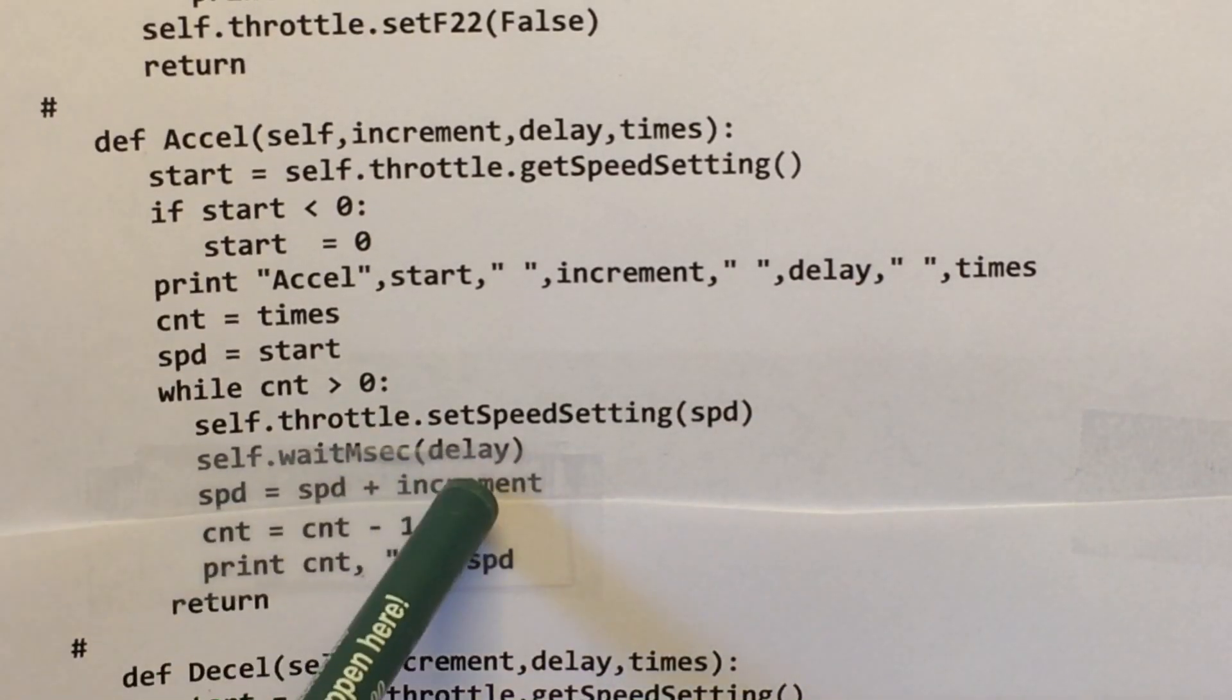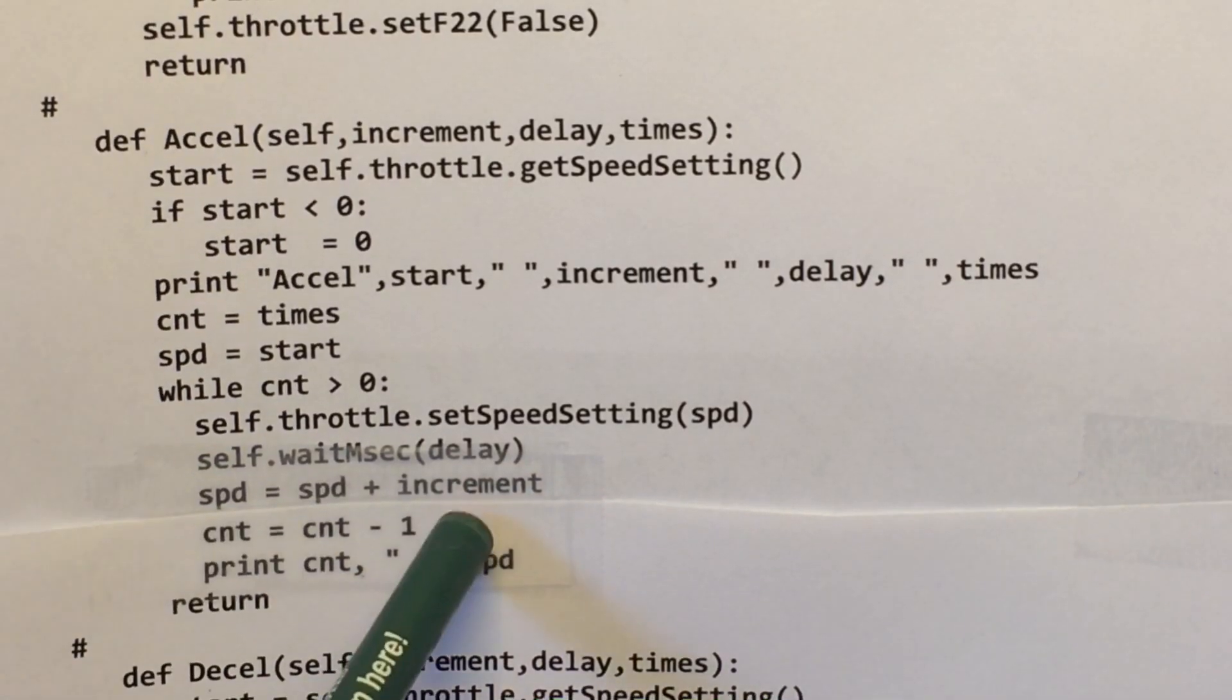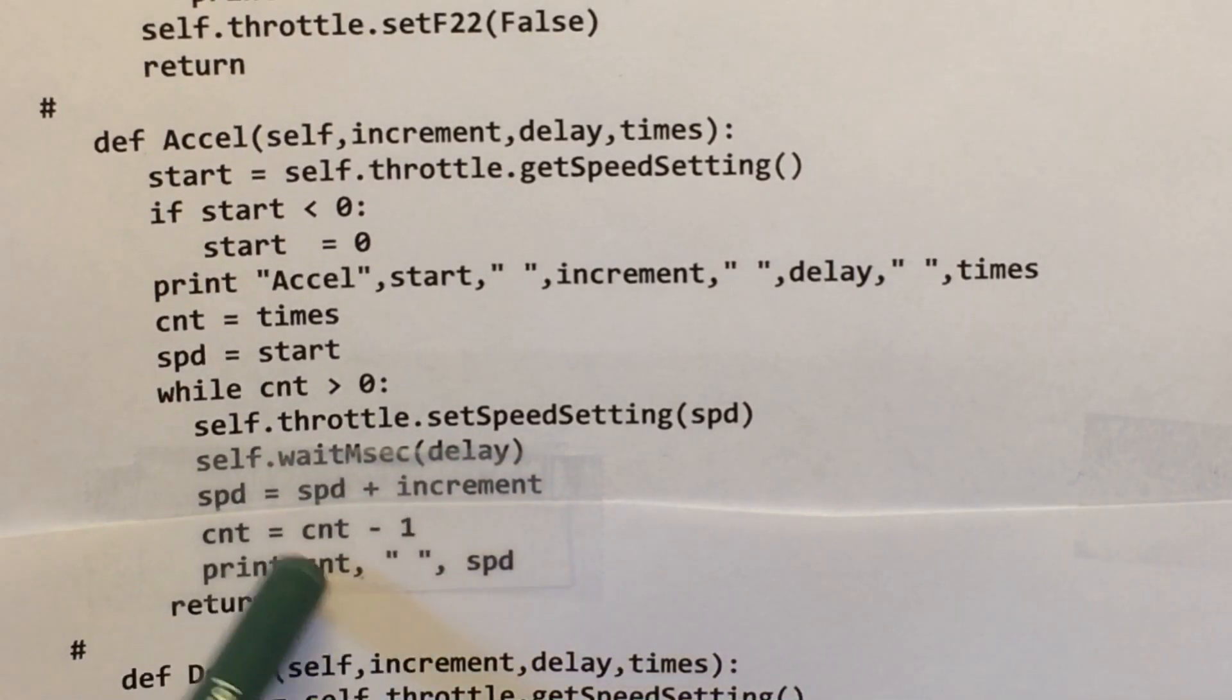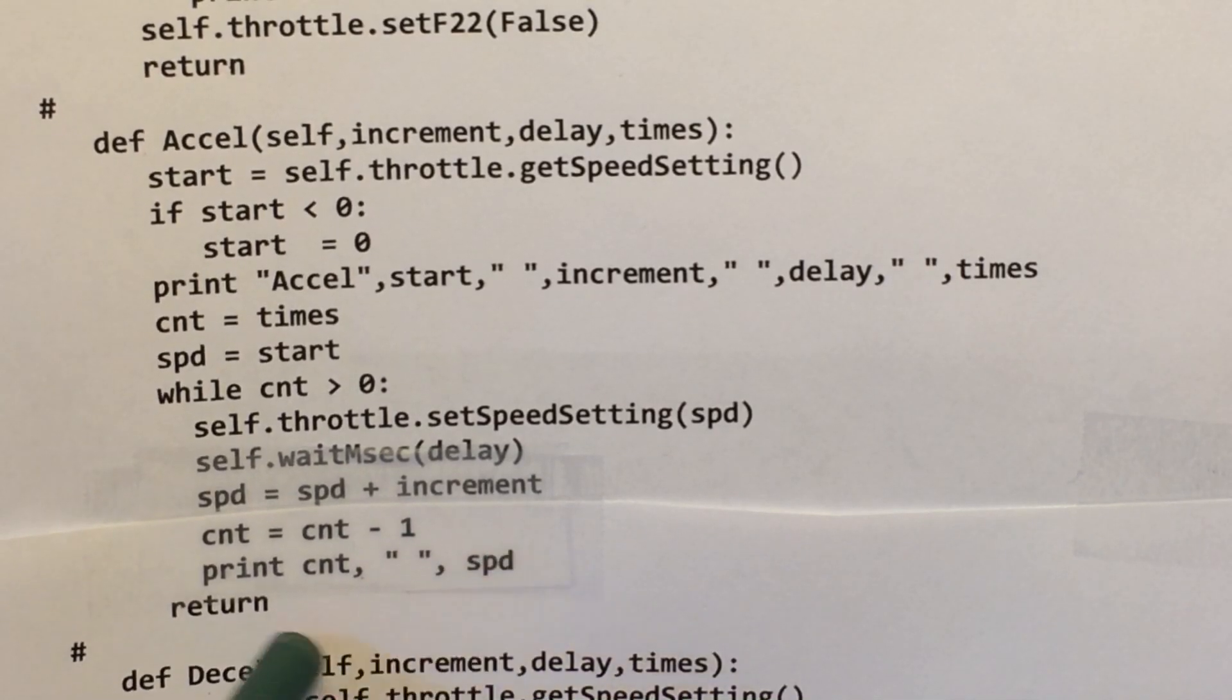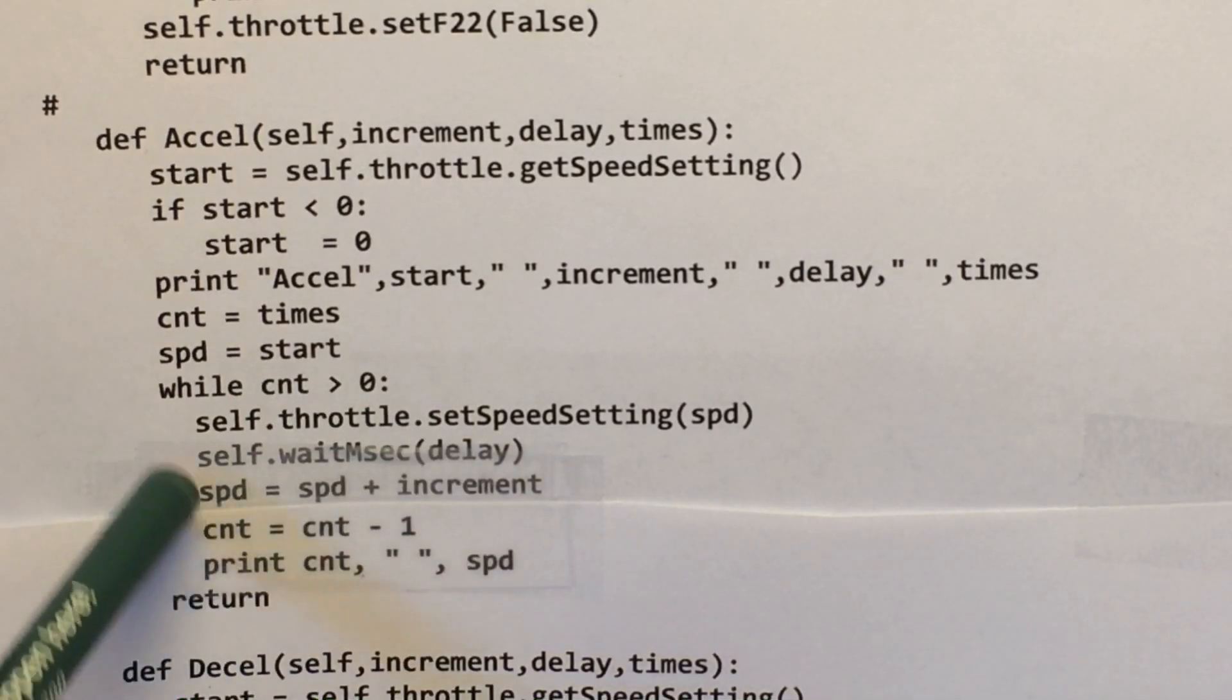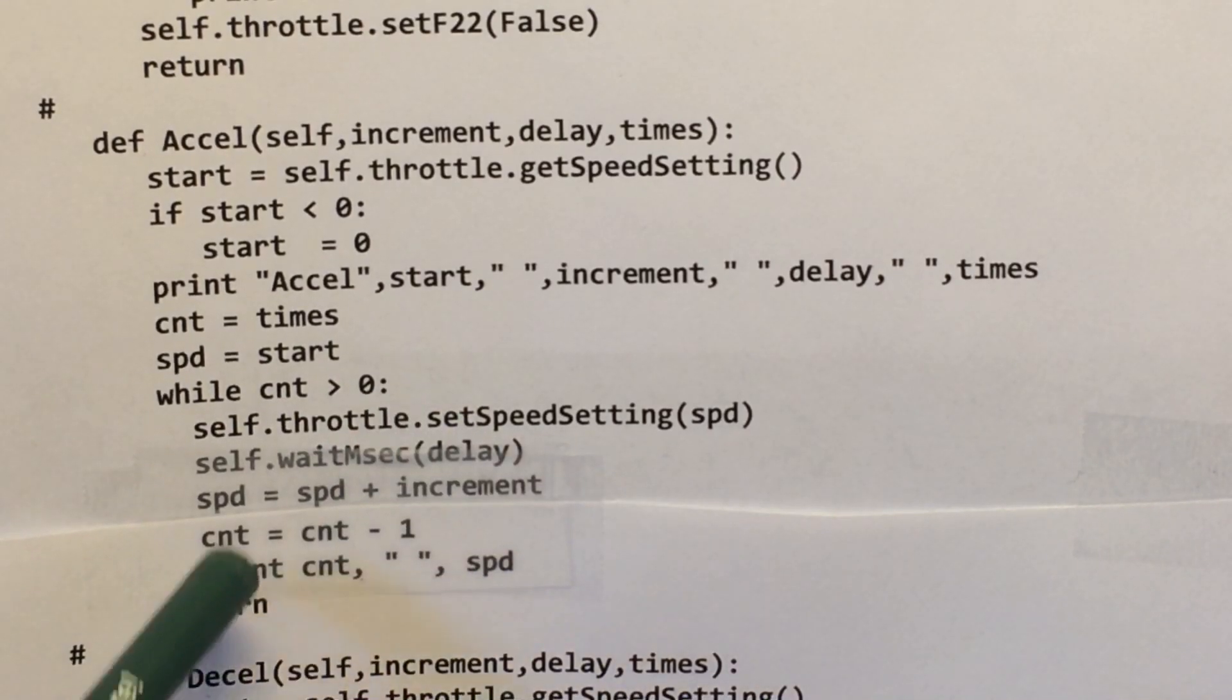wait the delay time, add the increment to the speed, decrement the loop, I'm just printing for testing, and then return. So it'll just sit here and loop so many times incrementing that speed.